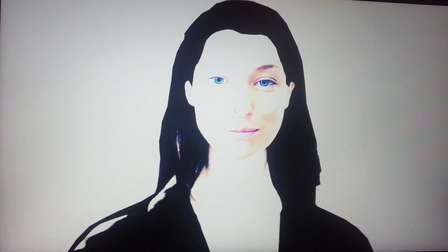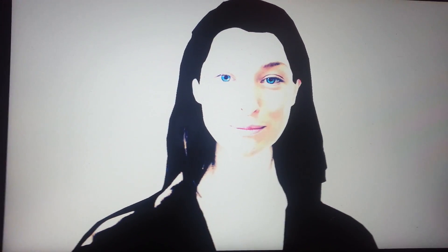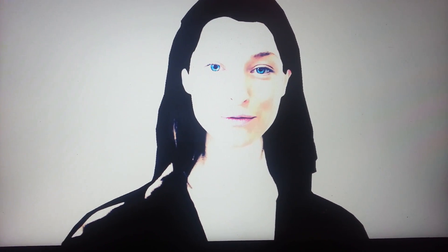What do you know about Schrödinger's cat? Schrödinger's cat is a thought experiment, sometimes described as a paradox, devised by Austrian physicist Erwin Schrödinger in 1935. It illustrates what he saw as the problem of the Copenhagen interpretation of quantum mechanics applied to everyday objects.